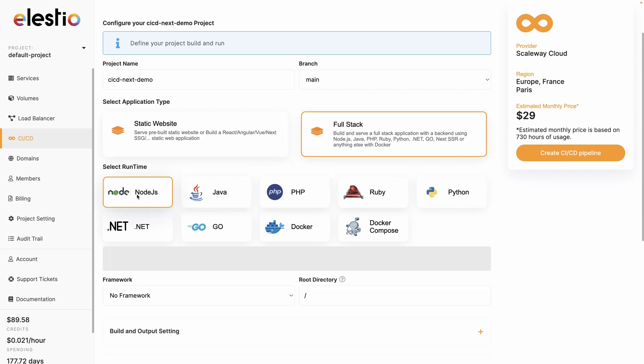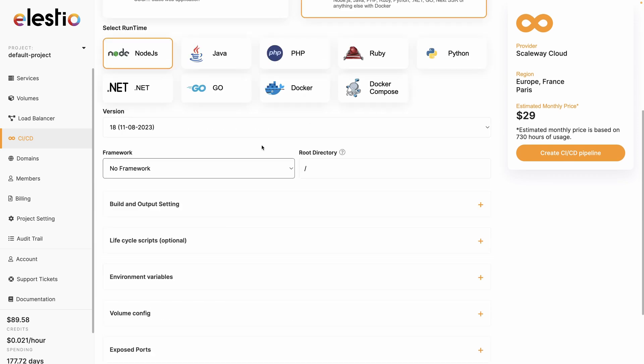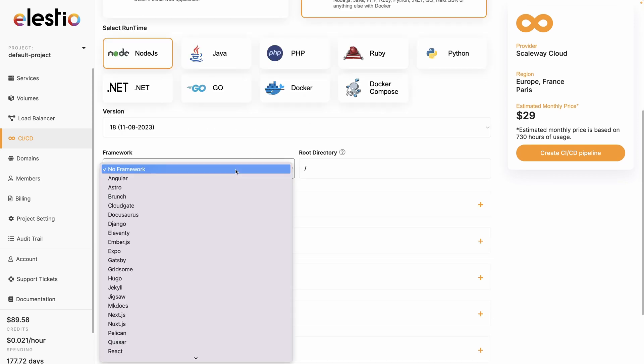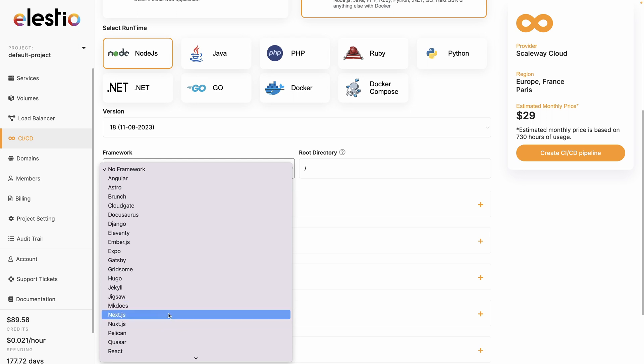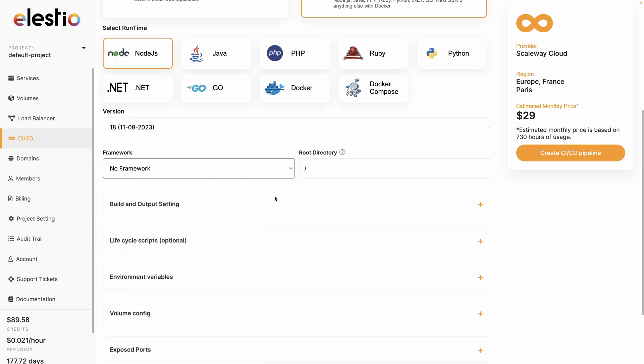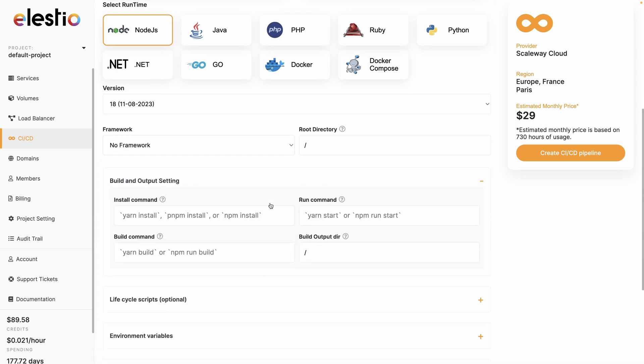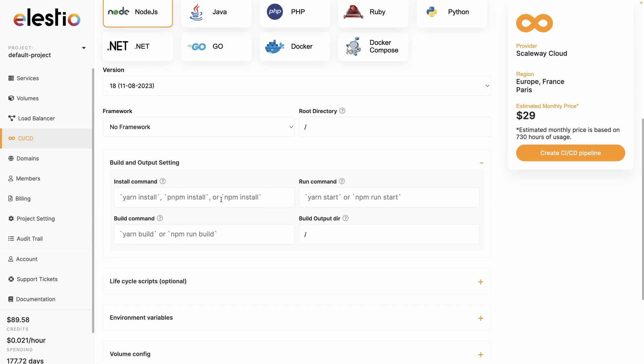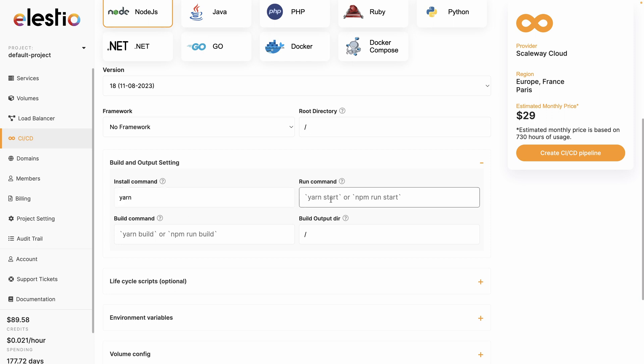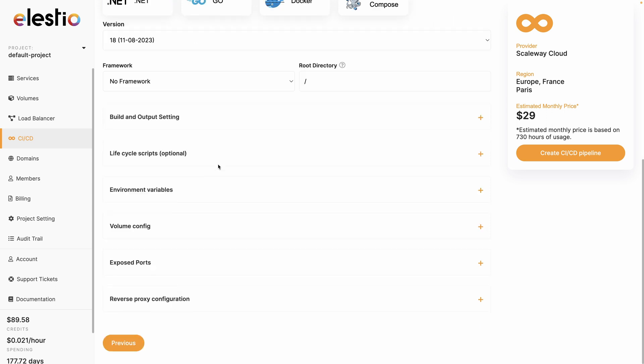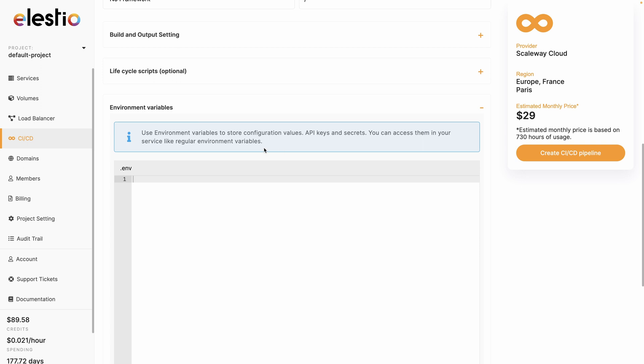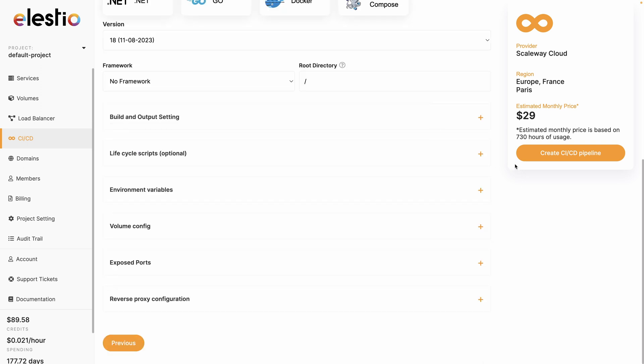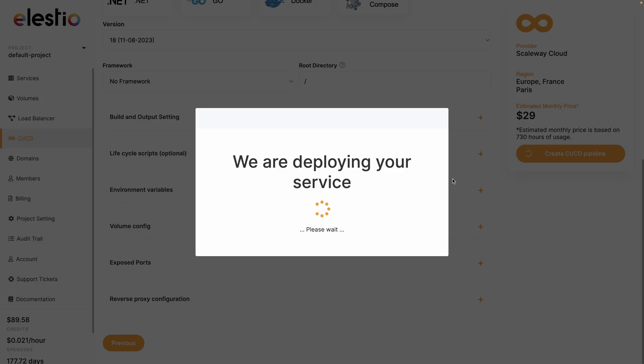The runtime is Node.js. Based on your project, you can choose a default framework. Even Next is here. But I will write it manually so you see how it works. Our install command is just yarn. The run command is not yarn dev. It's yarn start because we want to be in production mode. And the build command is yarn build. And the output directory is correct. You can also add other settings such as environment variables if you have some. Once you're ready, hit create CI/CD pipeline.